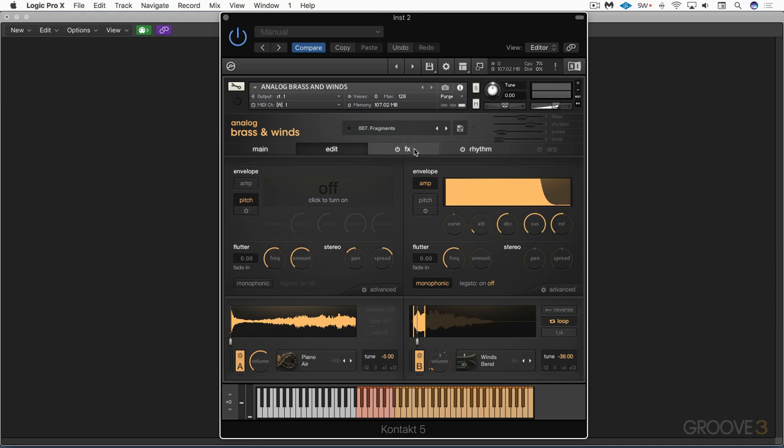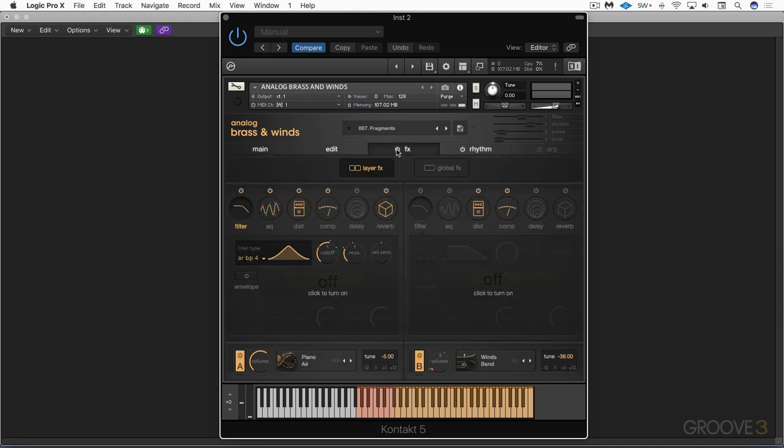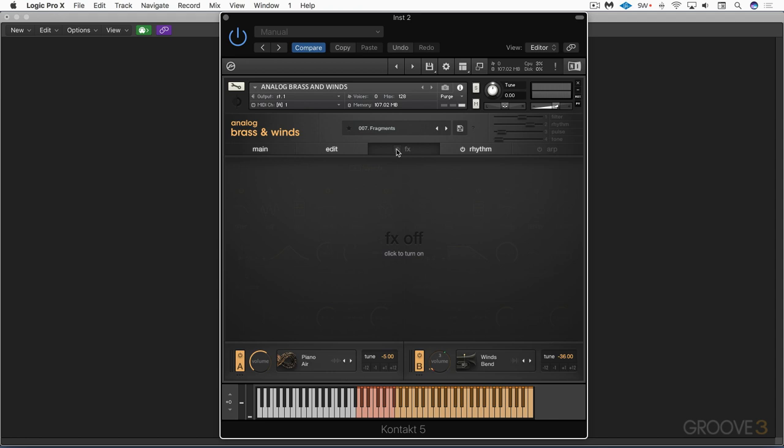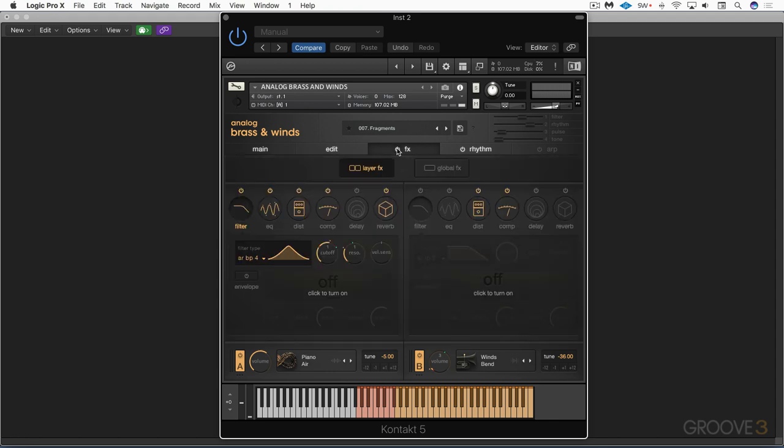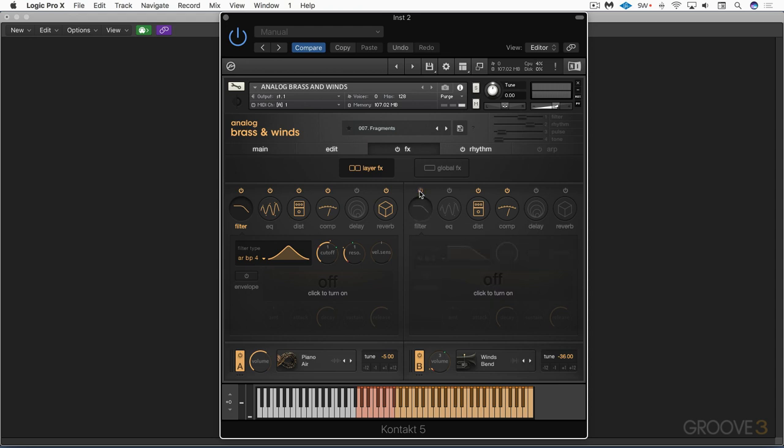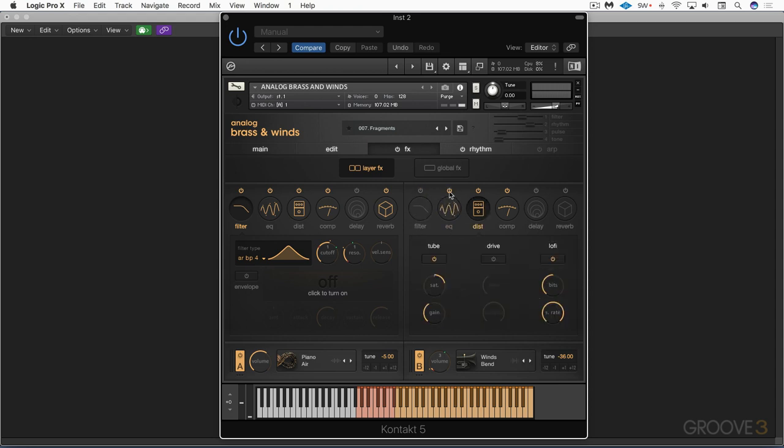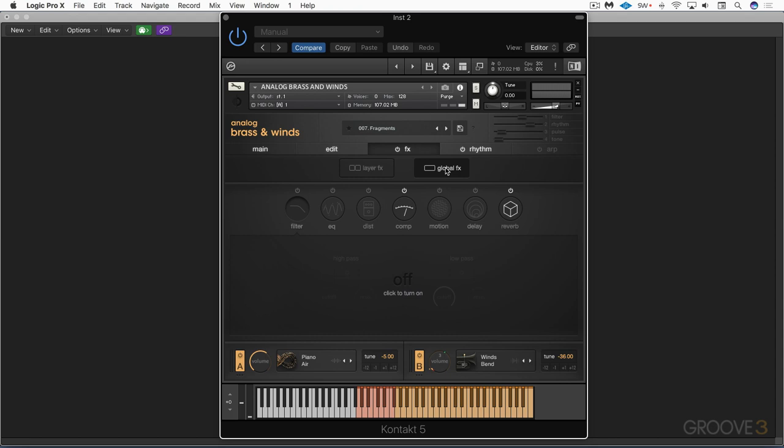And next, we have the effects page. And here, we can globally turn all the effects on or off with that power button. And here, again, we have layer-based effects for the first sound source here and the second sound source here. We click on the different effects, and we can enable or disable them and then adjust their parameters based on which is selected. And we have global effects as well, which apply to the entire preset.